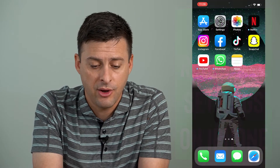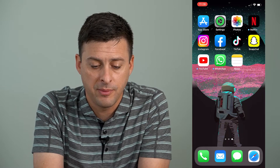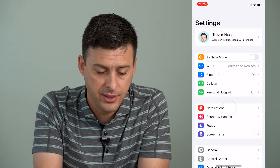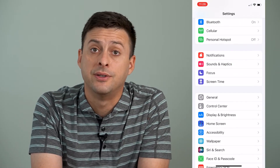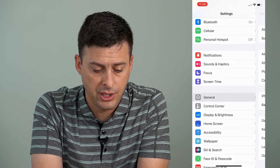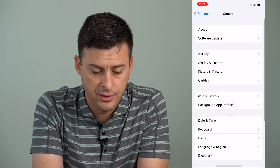I'm going to open up the Settings app here and then I'll scroll down until I find General and tap on General here.